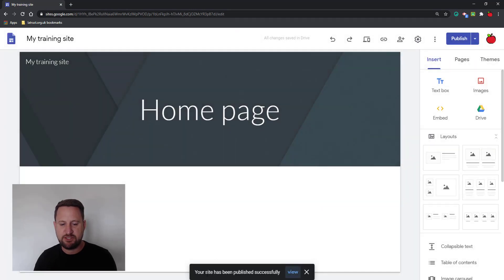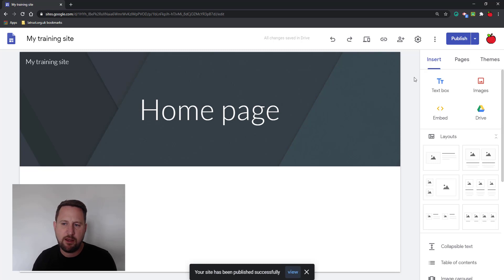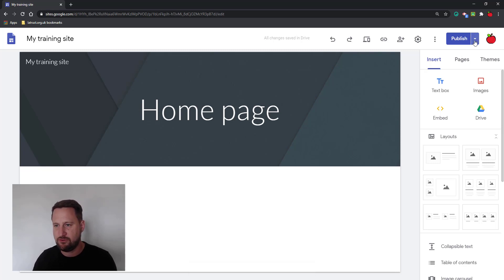Once it publishes, you get a link here saying you can view the site. But then you might want to change some of these settings. I'm going to show you how to do that also.